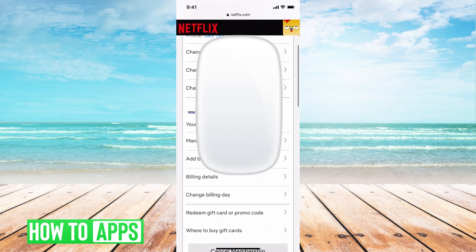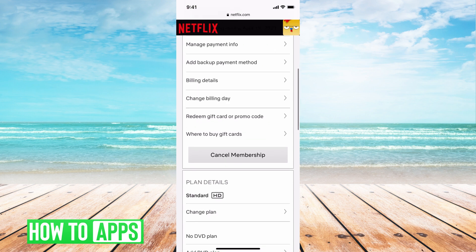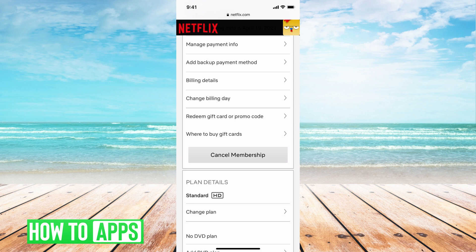Scroll down until you see Manage Payment Information. Under Manage Payment Information, it gives you a couple of different options. It says Add a Backup Payment — that is if you want to add a backup to your automatic payment. Underneath that is Billing Details, which shows you the details of your billing information.